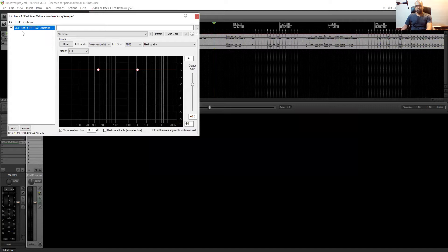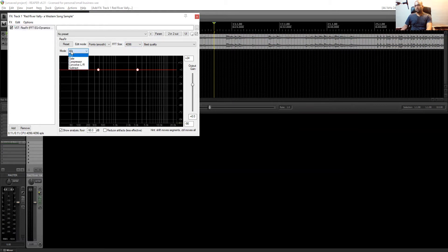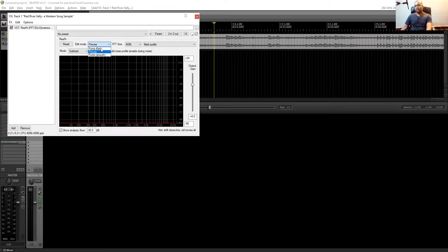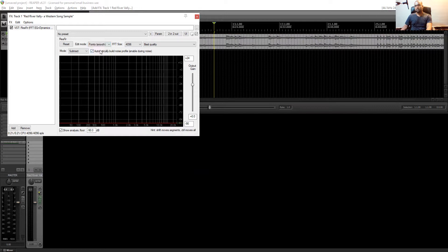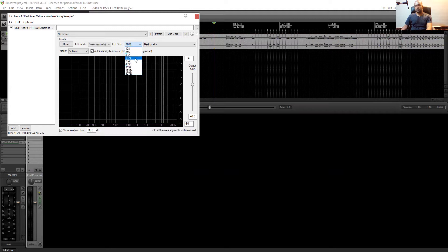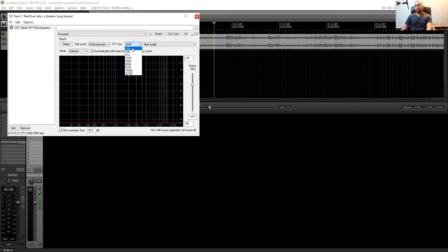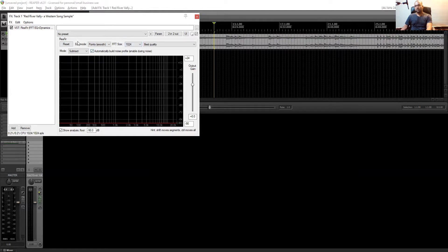Okay, ReaFir, you can see that, and you have to make sure that the mode is subtract. Yeah, and it should be set to automatic. And yeah, this is smooth. You can do that point smooth. Okay, then the FFT size, it's better to do it 1024. Yeah, or 2048, whatever you want. So that's 1024.